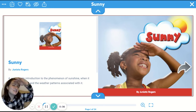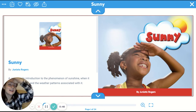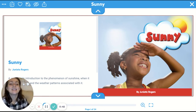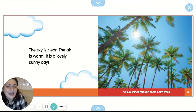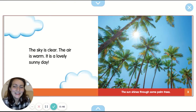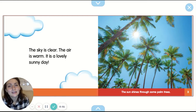Why do you think she's doing that with her hand on the cover? Yeah, she doesn't want to get the sun in her eyes. She's trying to see. The sky is clear. The air is warm. It is a lovely sunny day.